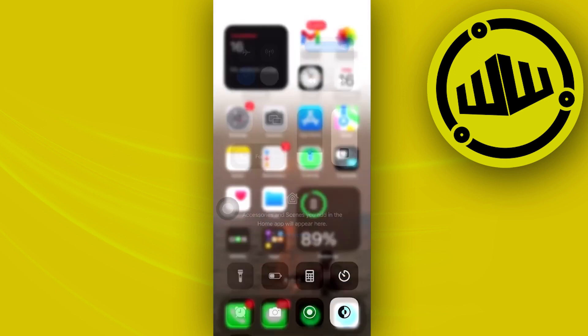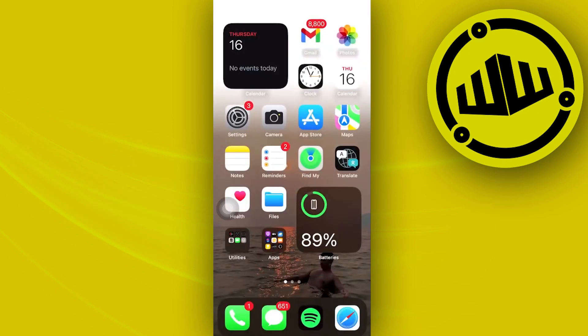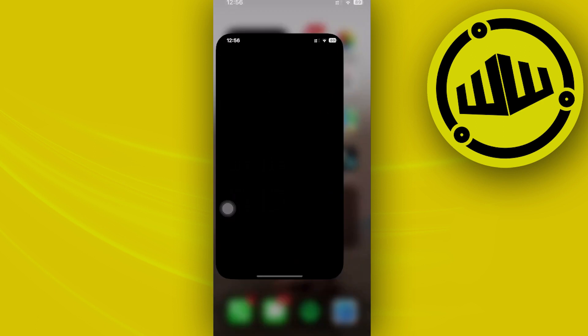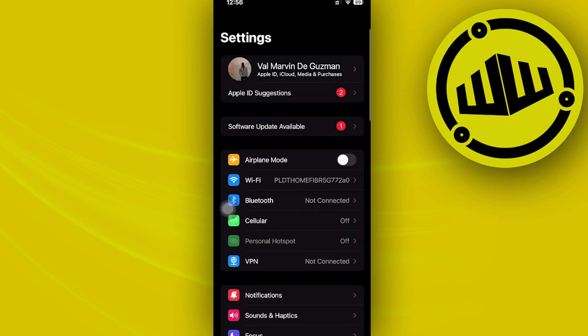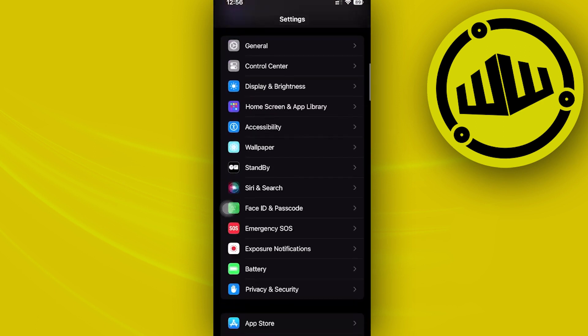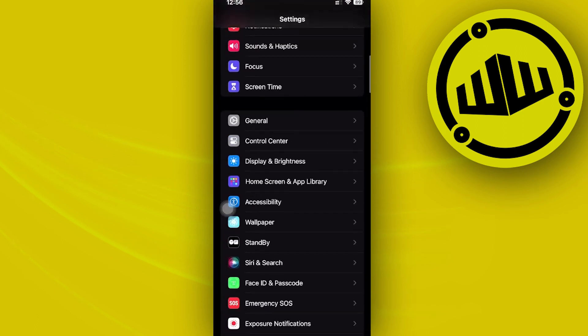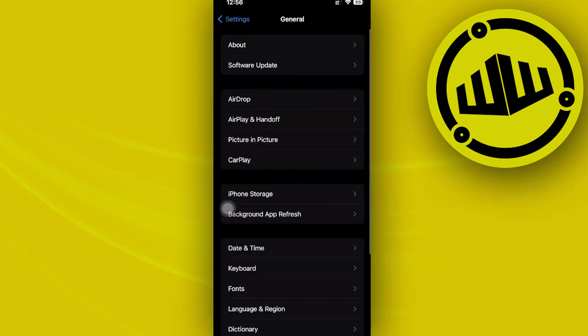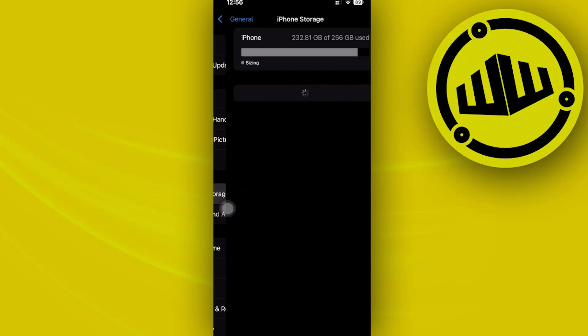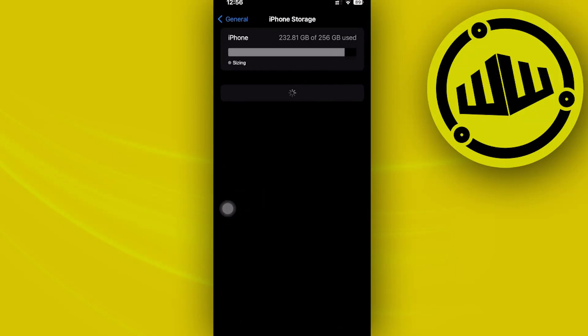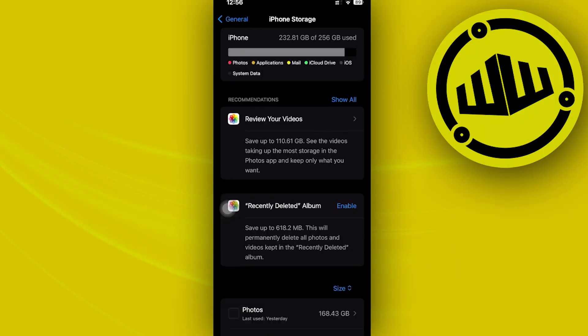The last thing that we could also do is to remove the cache of the application. To do so, launch the Settings application and scroll down until you see General, then iPhone Storage, and then look for the Character AI application.